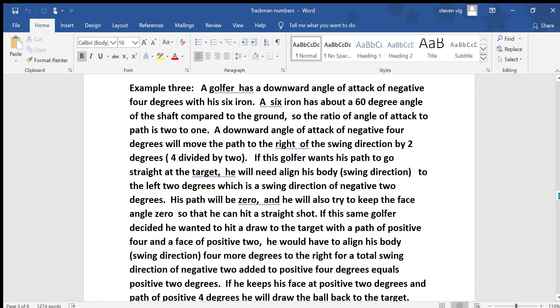If this golfer wants his path to go straight at the target, he will need to align his body — his swing direction — to the left 2 degrees, which is a swing direction of negative 2 degrees. His path will be 0 and he will also try to keep the face angle 0, so with a path of 0 and a face angle of 0, he will hit a straight shot.